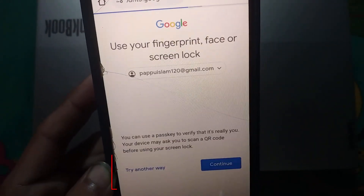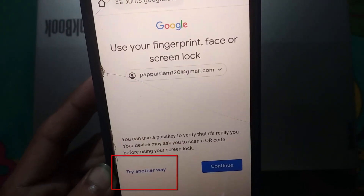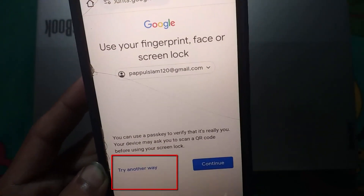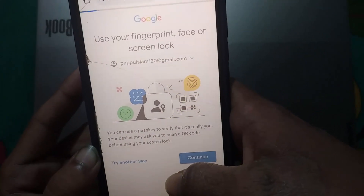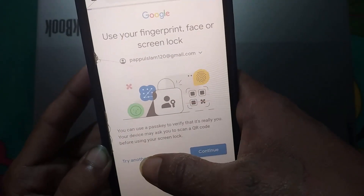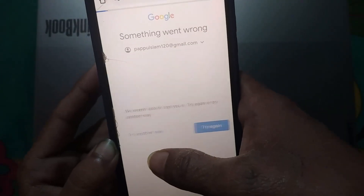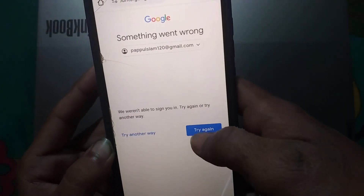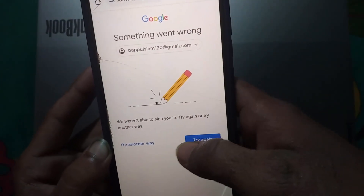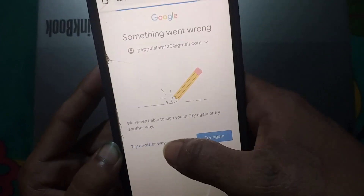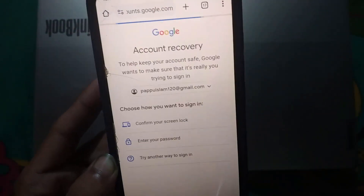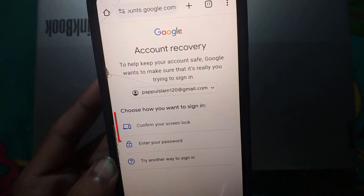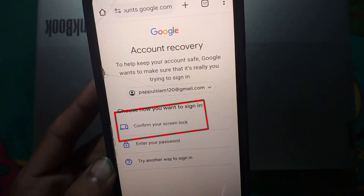Click on 'Try another way', then click on 'Try another way' again. After that, tap on 'Confirm screen lock'.